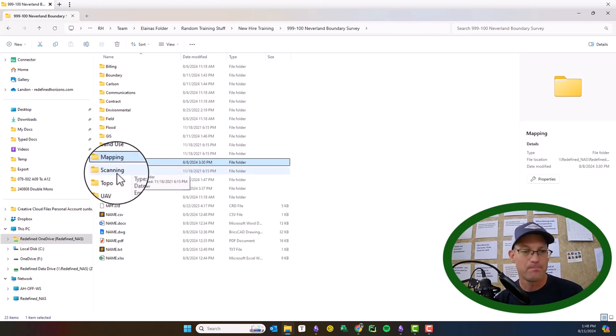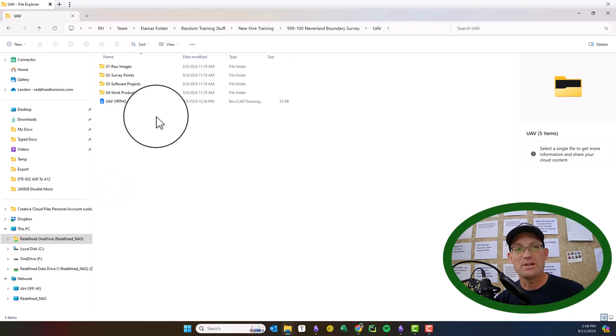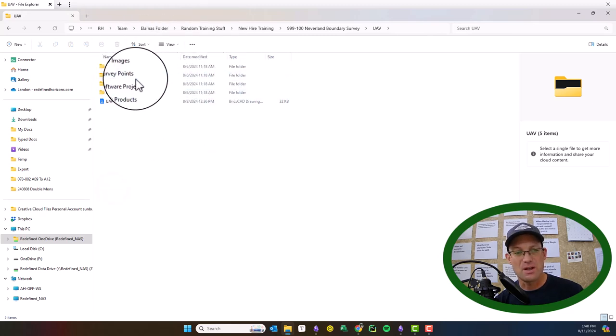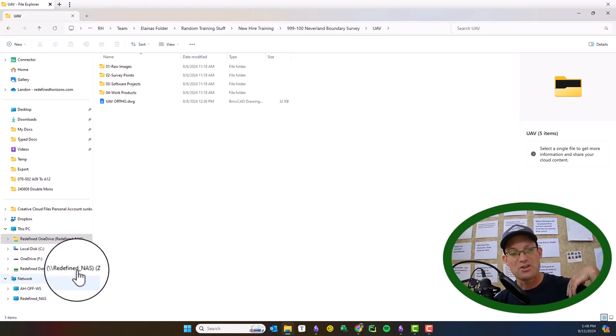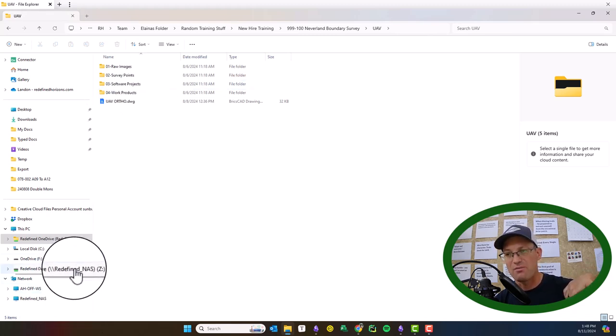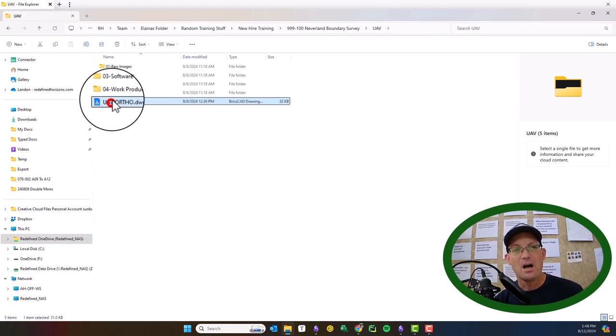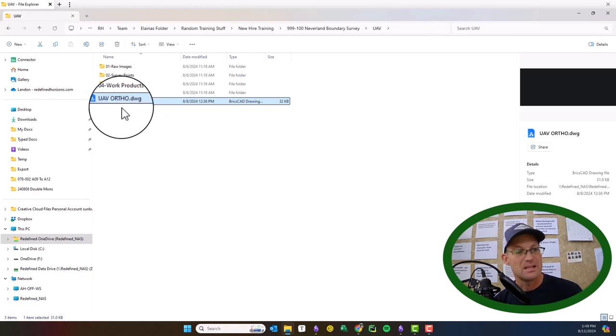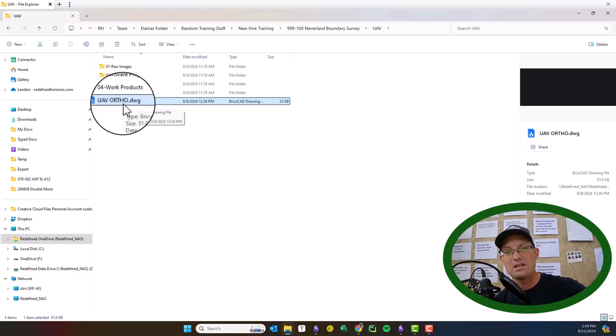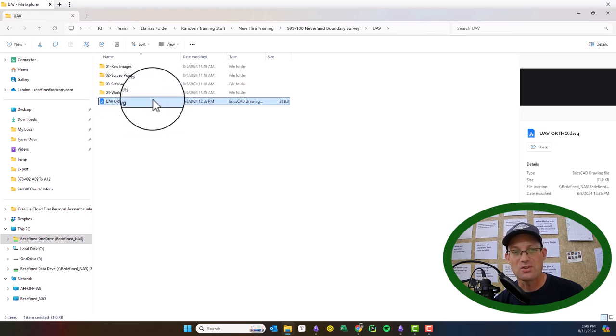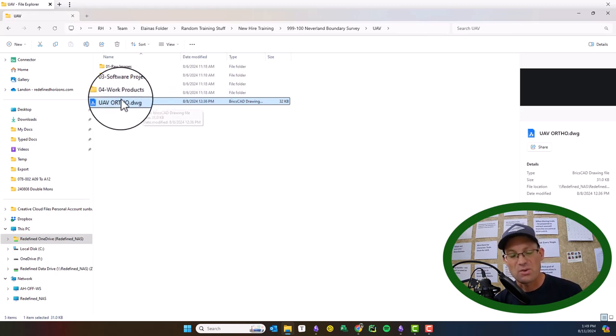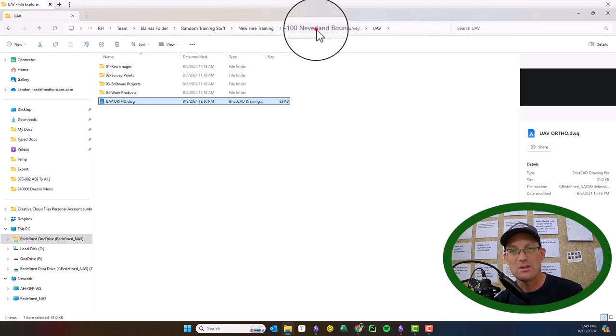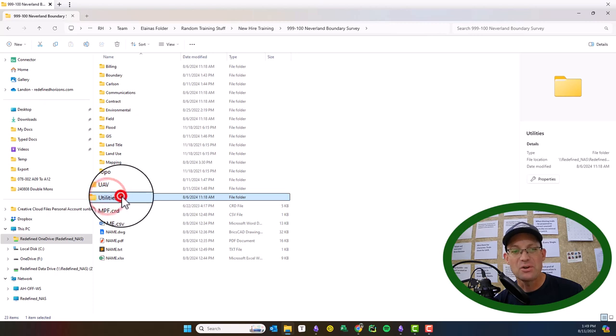We have this UAV folder here. There usually won't be a lot in here because if we're working with UAV, that data should be on our data drive, that separate server with the GIS data. That's where we keep the big heavy files. But you will usually have the UAV ortho drawing in here, which will have the actual UAV ortho images X-referenced into this drawing so that they're easy for CAD users to access. So we will usually have this UAV ortho drawing in here. These other folders won't typically be in here.